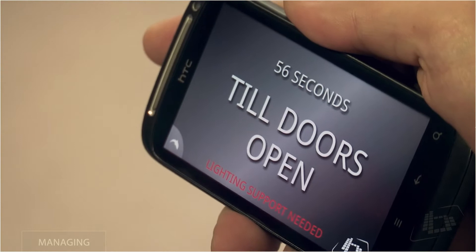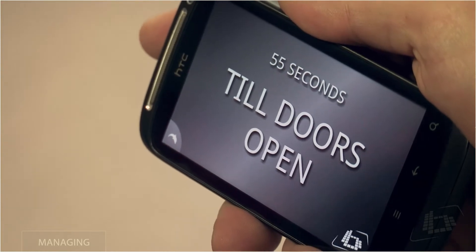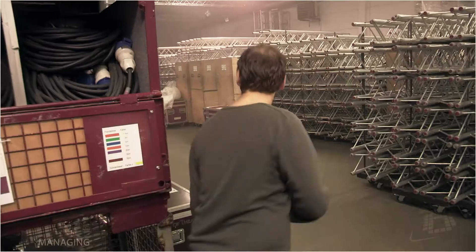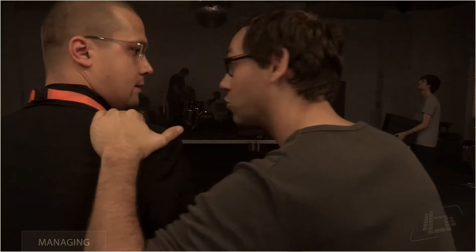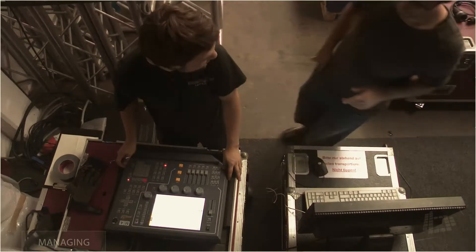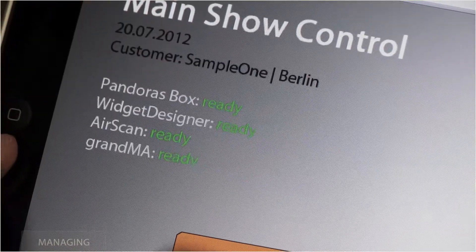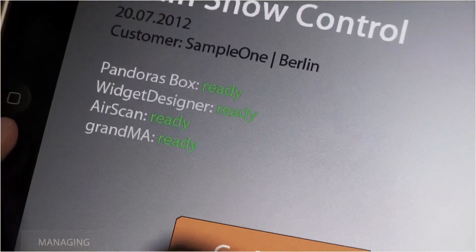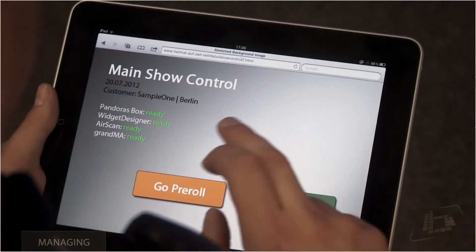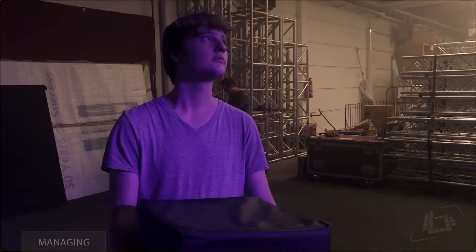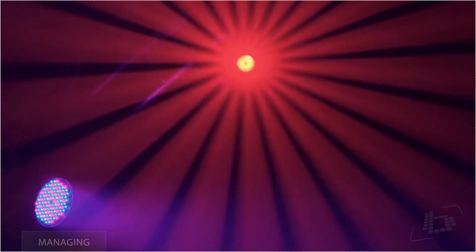But no problem — all members of staff can be informed immediately. To bring back the whole show's control to your hand, like one single button.